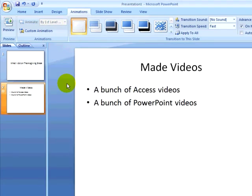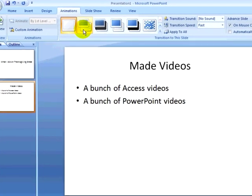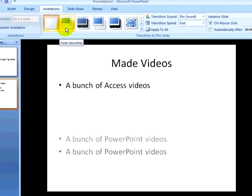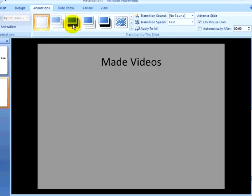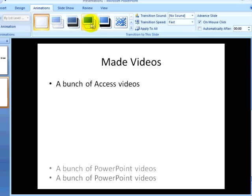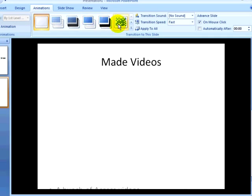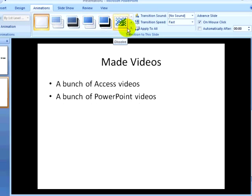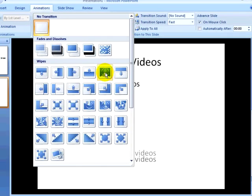I can also set the slide transitions, so when I move from one slide to the next, I can have a fade or a dissolve as the transition between the individual slides in my presentation.